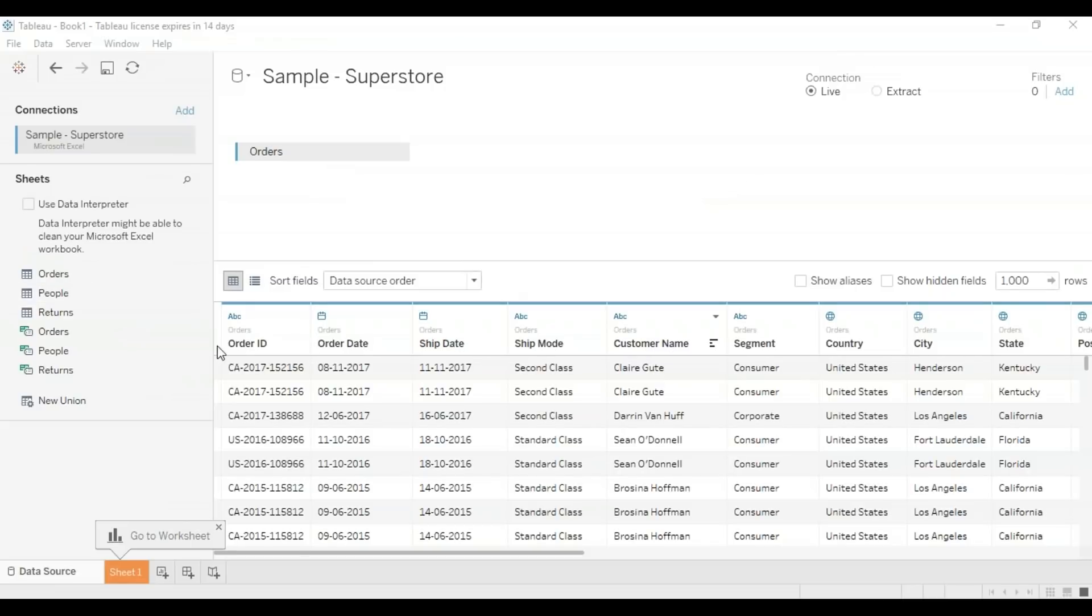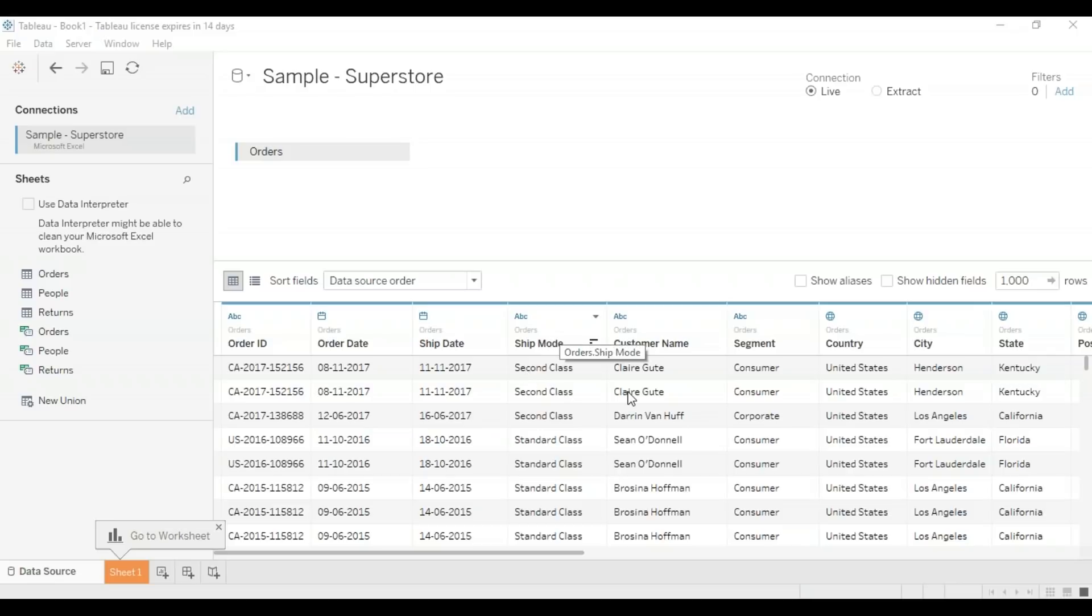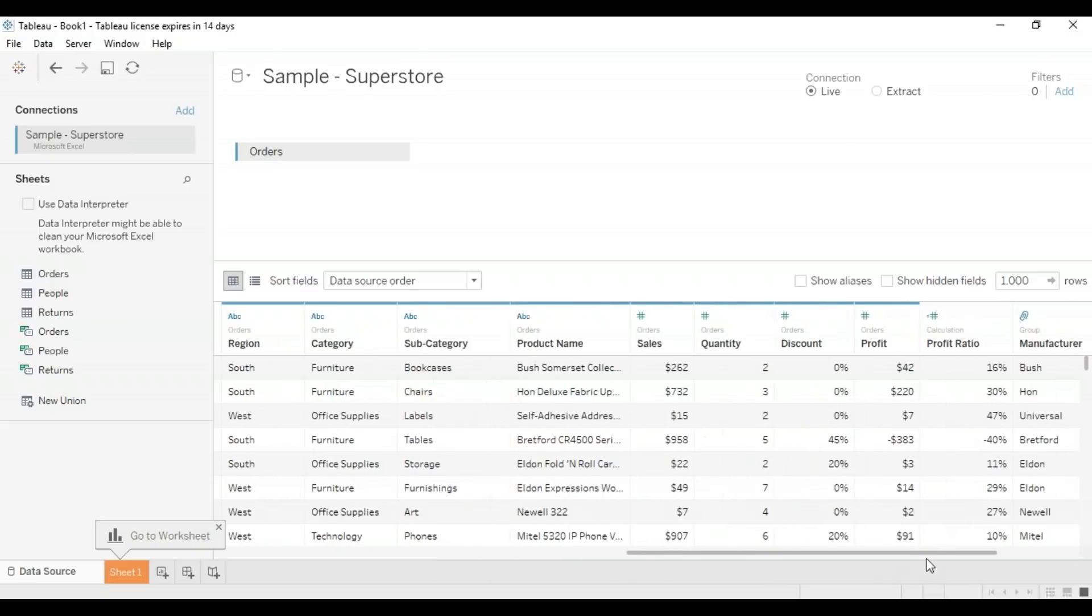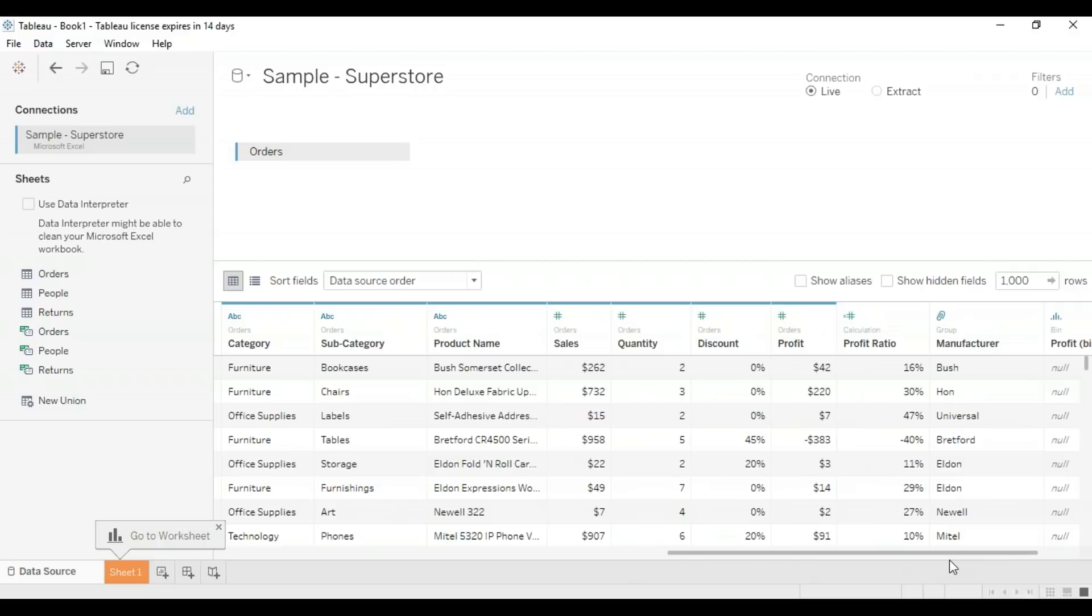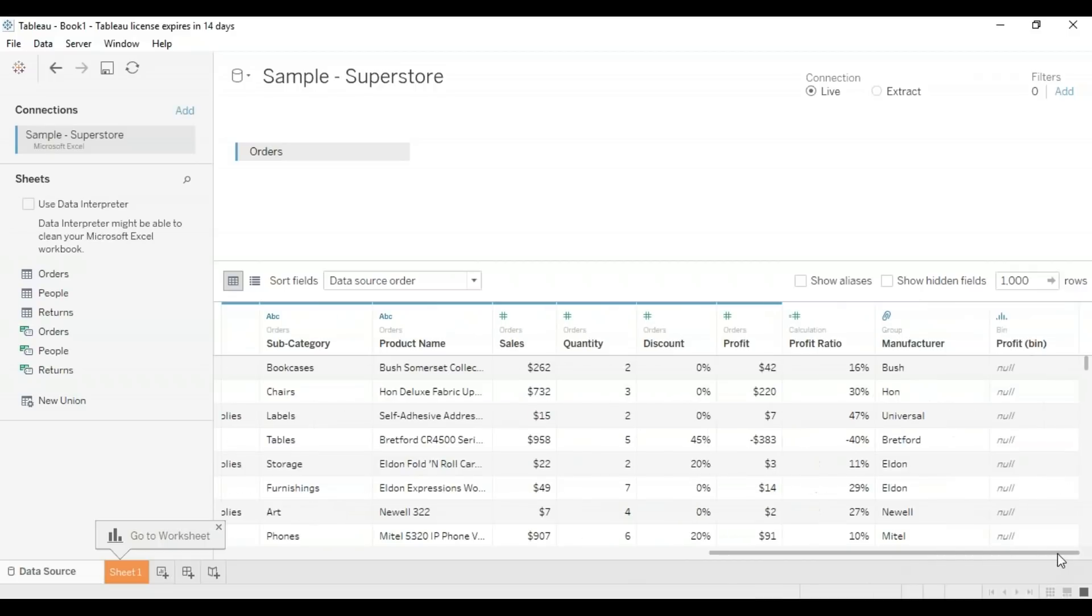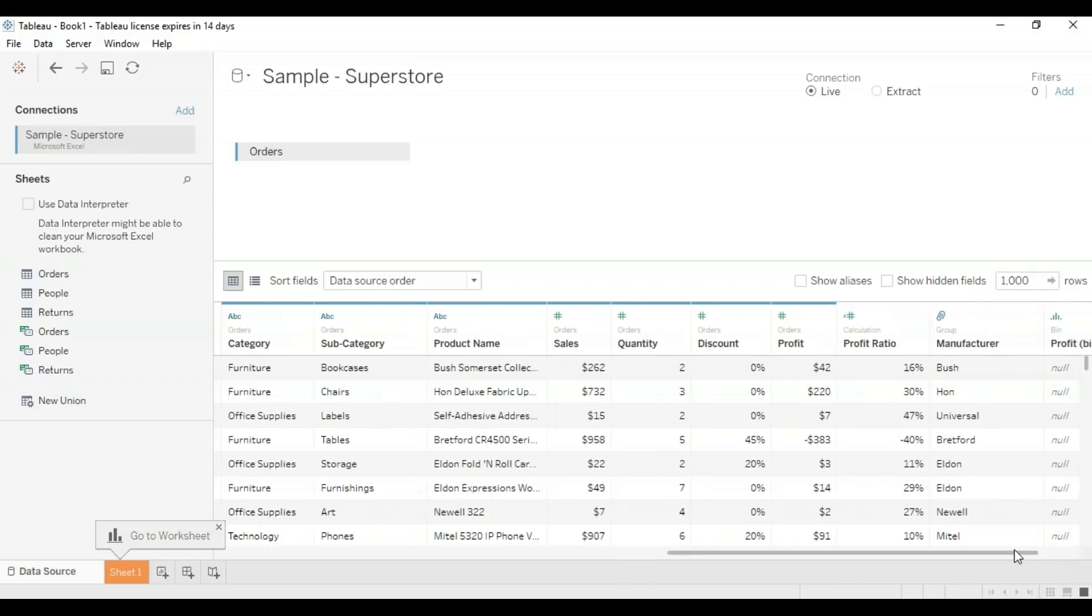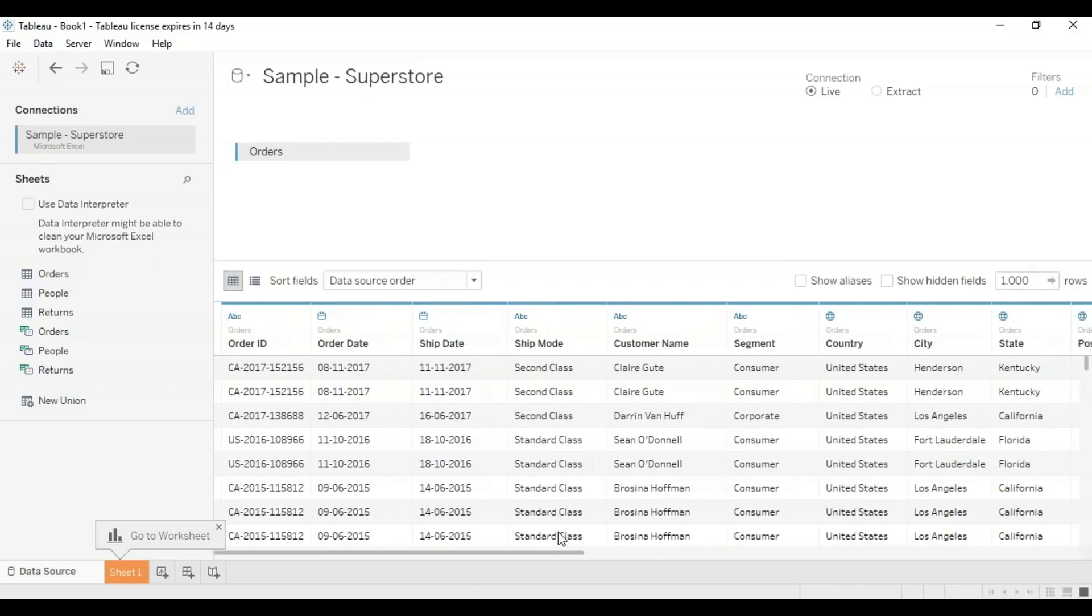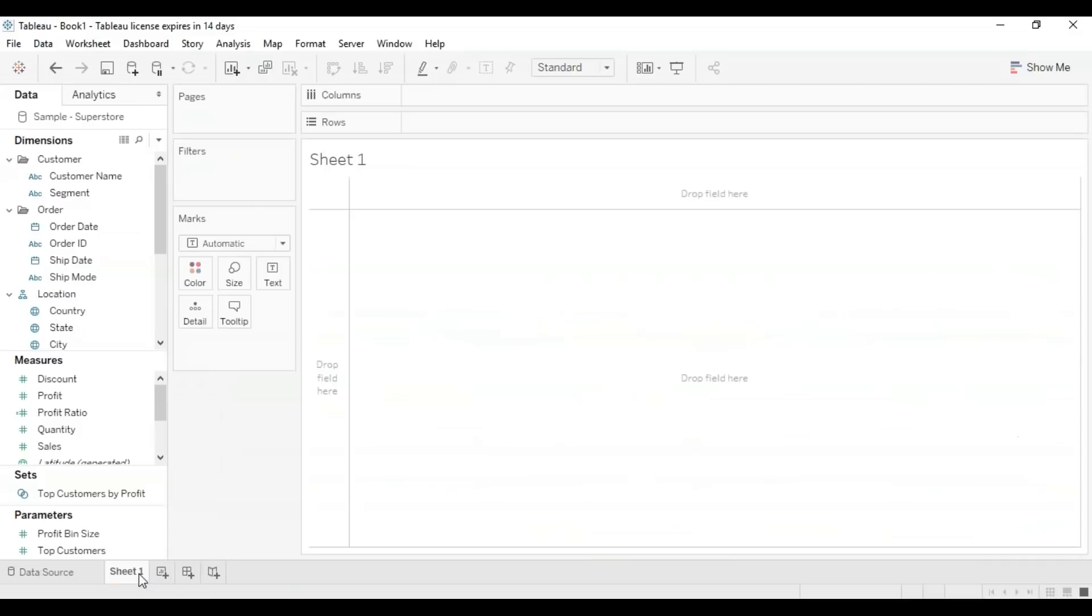I have the sample superstore, which is basically a collection of many stores spread across the United States. It gives you the country, city, and state, the customer name, shipping details, order details, categories and subcategories of products—basically all your sale information: sales, discounts, profits, profit ratio, and so forth. Now let's move on to our sheet.